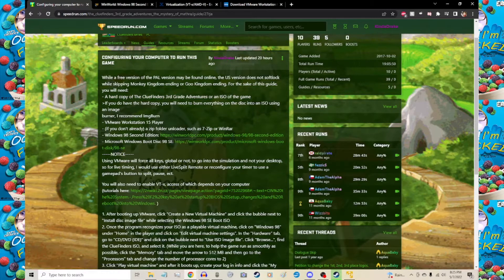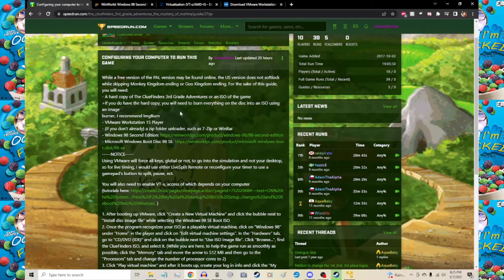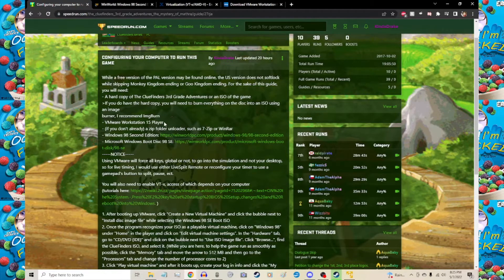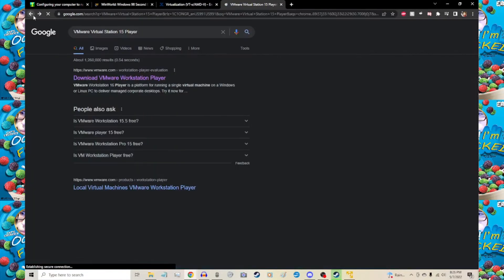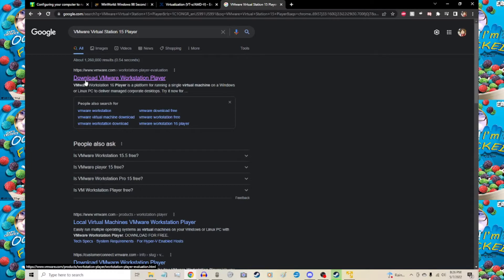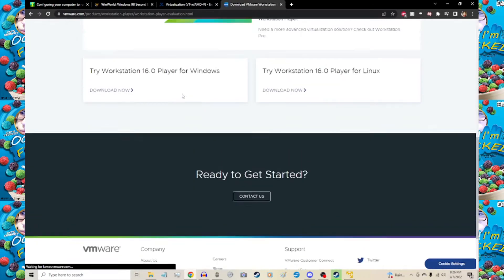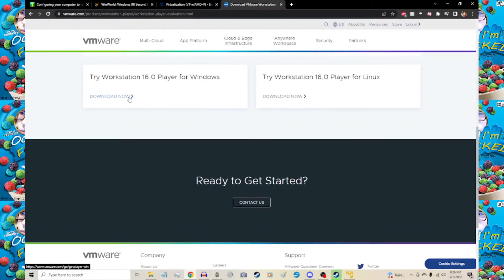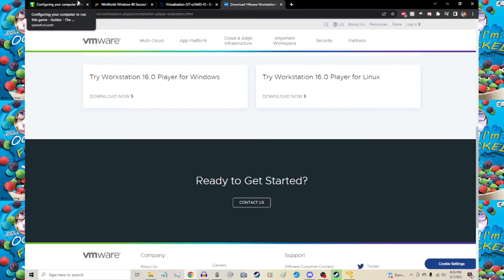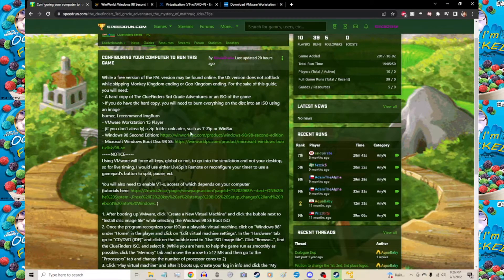You'll need VMware Workstation 15 Player or 16—either works. I'm not going to link it because all you need to do is copy and paste this into the Google bar, and the first search result is download VMware Workstation Player. Hit download now. I know it says try Workstation, but there is no trial. As long as you register under a non-commercial license, you don't have to pay a single cent to VMware.